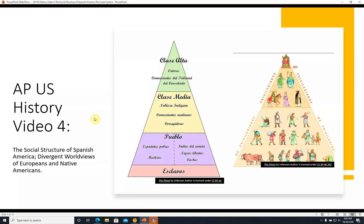Hi, this is John Linnebal, and this is AP US History Video 4: The Social Structure of Spanish America — Divergent Worldviews of Europeans and Native Americans.